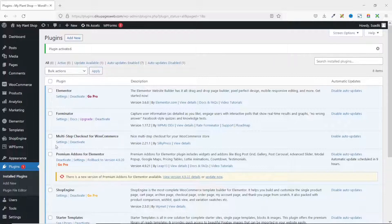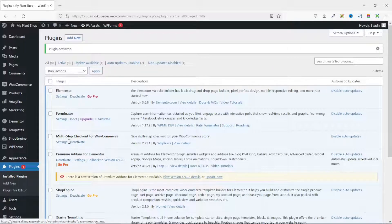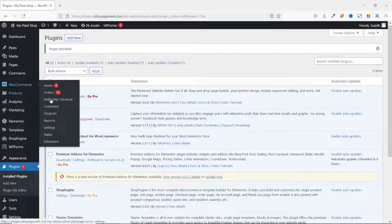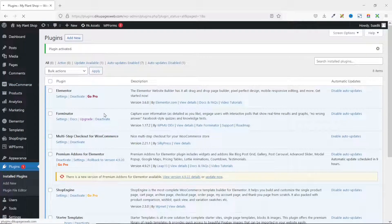The next thing you want to do is set it up. You can click on settings from here, or go over to WooCommerce and click on multi-step checkout. Either way, they will take you to the same place.